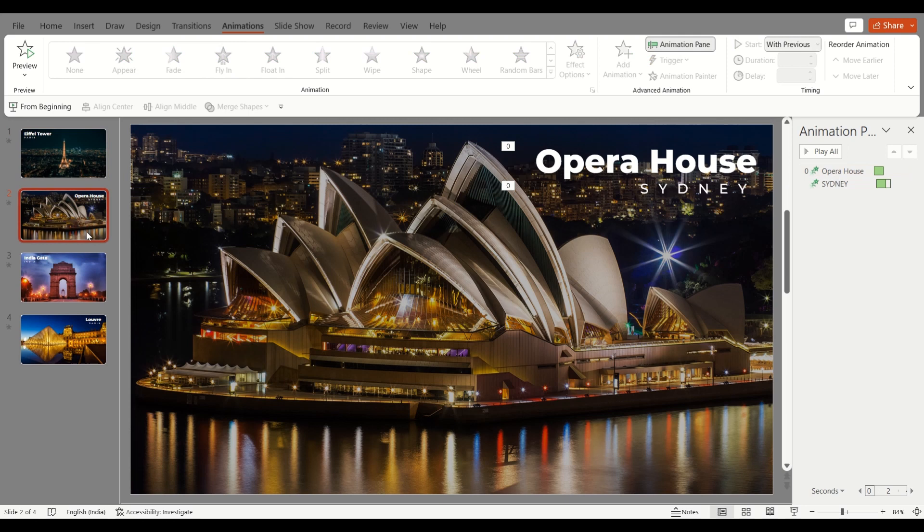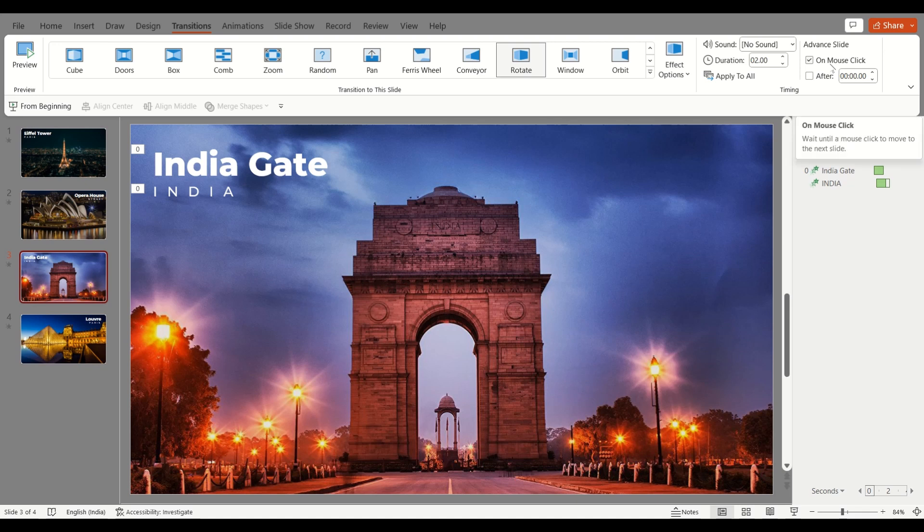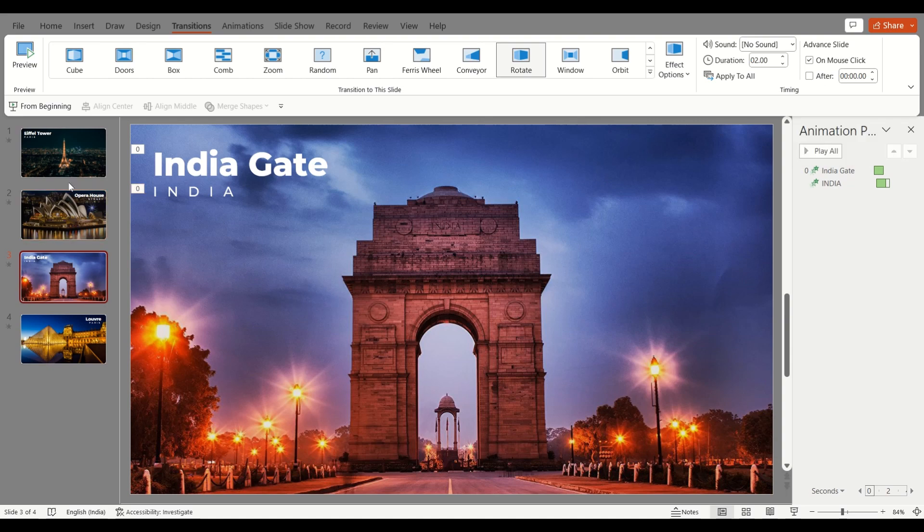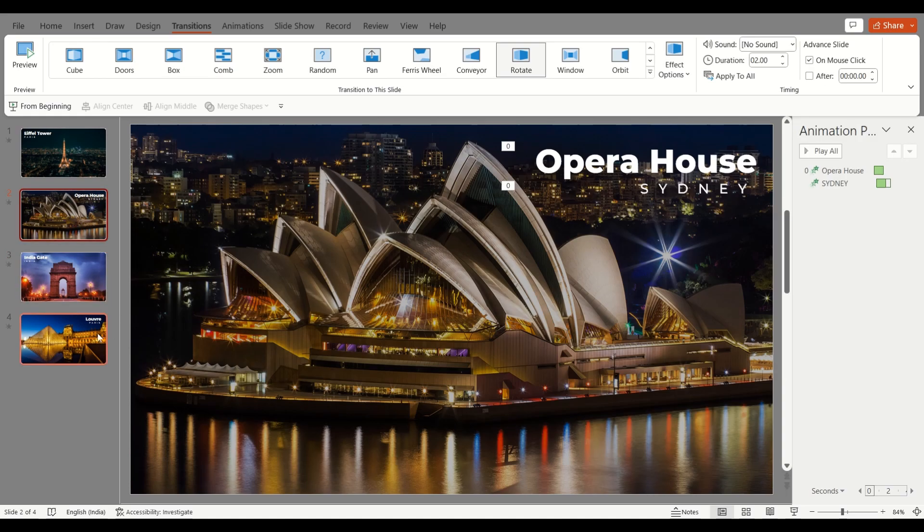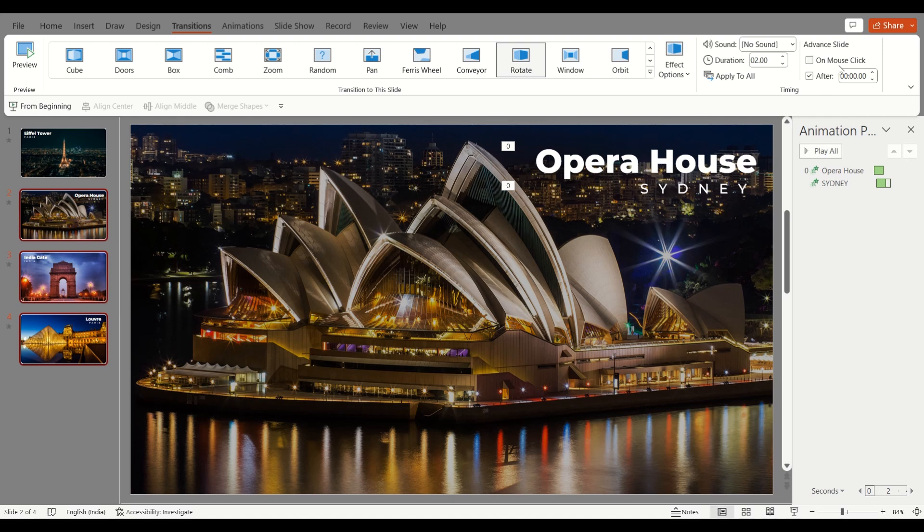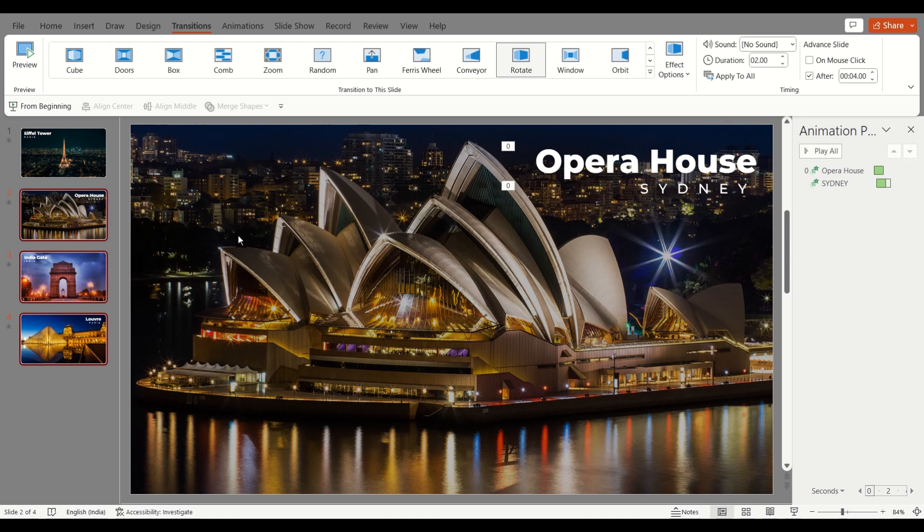And that goes the same with the transitions. So don't put them on Mouse Click, put them on After. So right now I've not done it, but let's do it. So I'll click on After instead of On Mouse Click, and then you can select a time for each slide. Let's say I want every slide to come for about four seconds, so I've put four seconds on the time. And now we have to export this video.